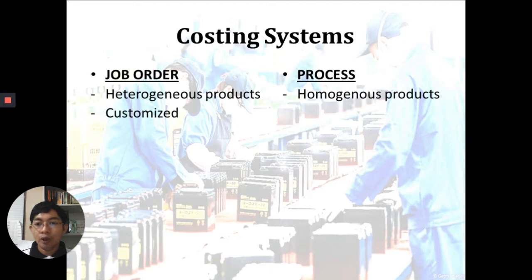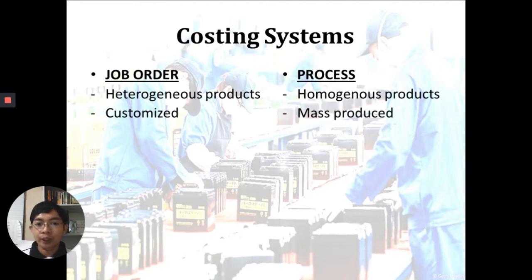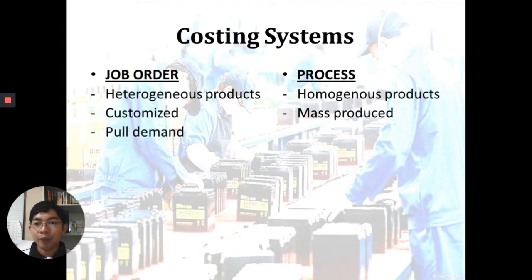In job order, products are customized to the needs of the customers — what the customer wants, such as a specific size or color. In process costing, products are mass produced; you do not ask your customers, you produce as fast as you can to have a lot of inventory to deliver. Job order focuses on pull demand, so you will not manufacture anything unless there is an order from your customer, because it is customized.